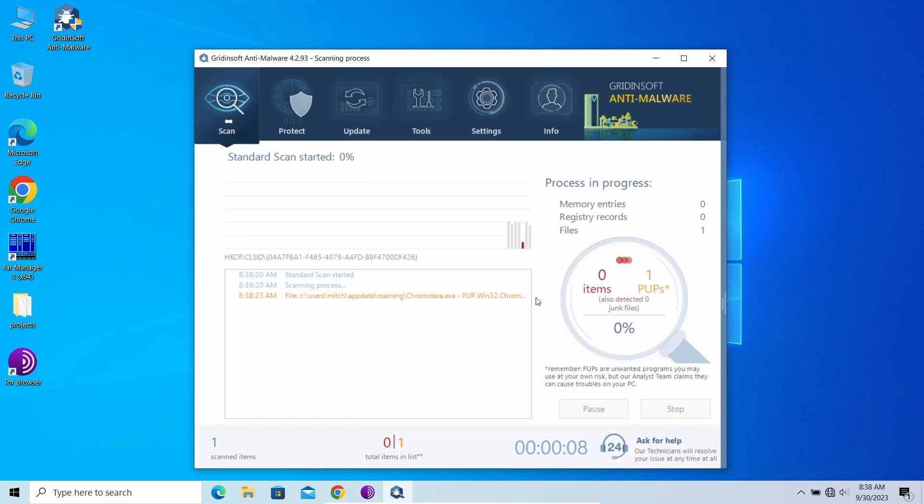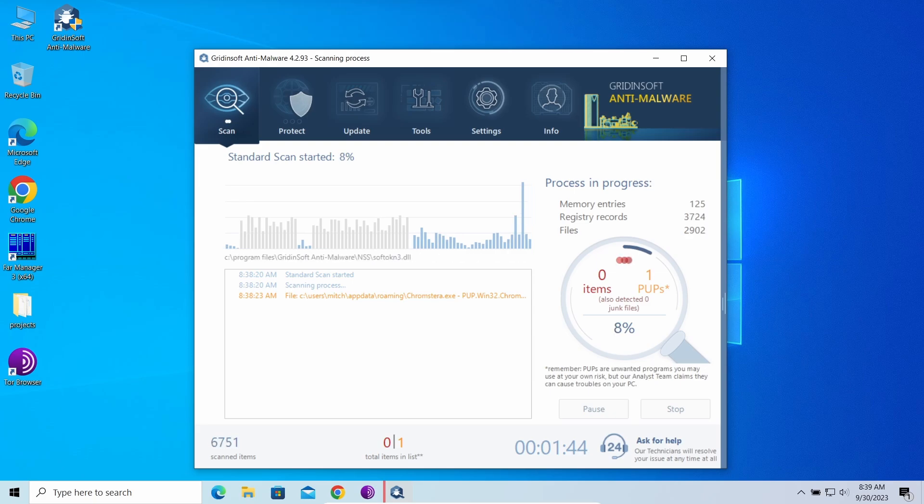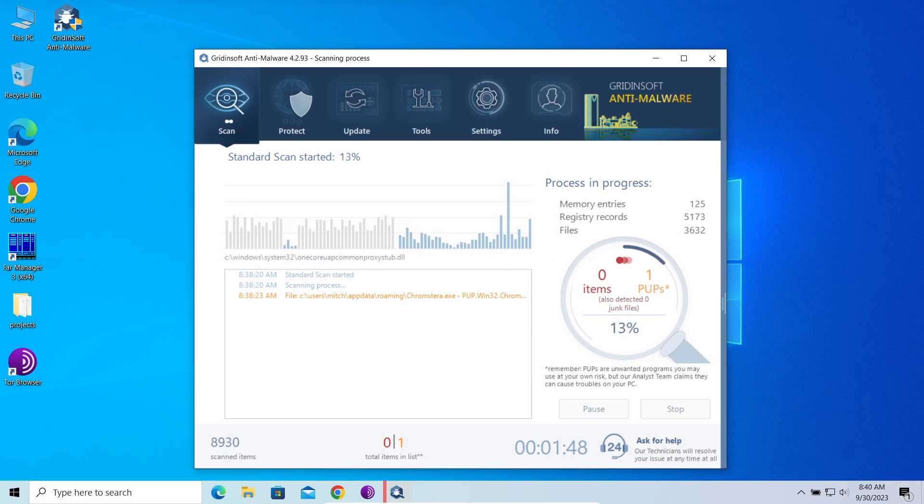GridinSoft Anti-Malware is a lightweight and easy-to-use anti-malware program that features the most modern detection systems. With a standard scan, it will easily detect threats that hide in your system disk. It may take five to seven minutes, and you can keep using the system in the meantime.